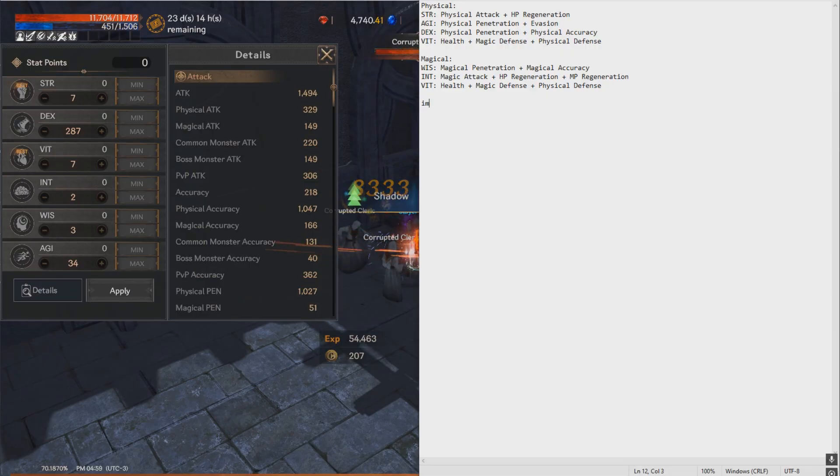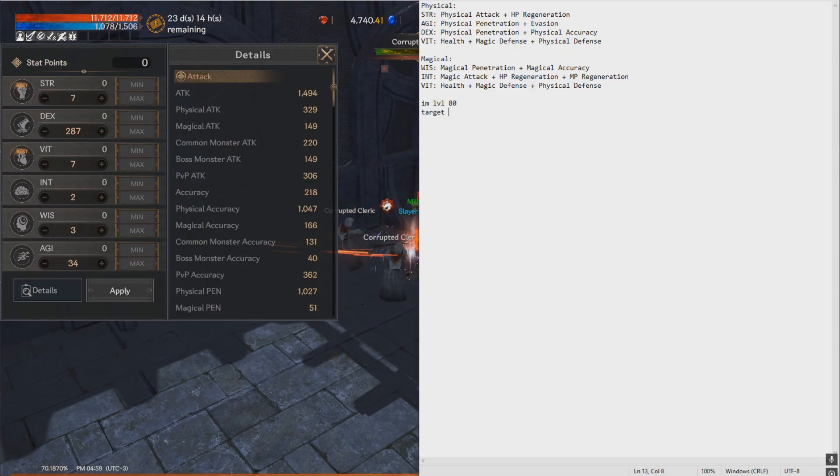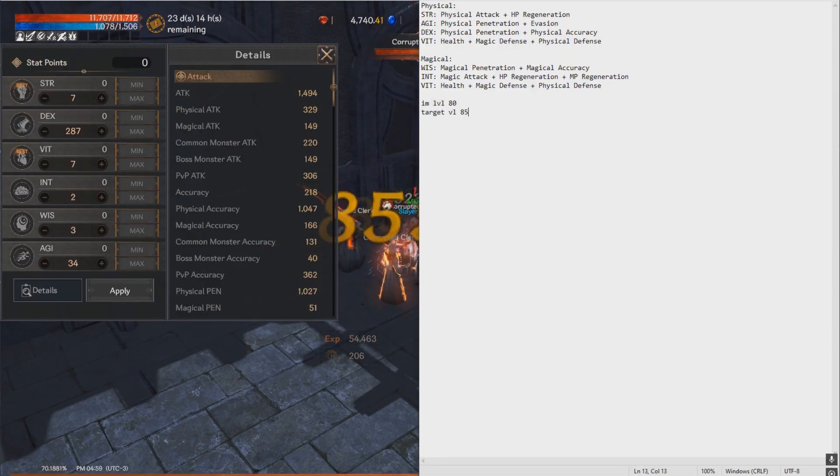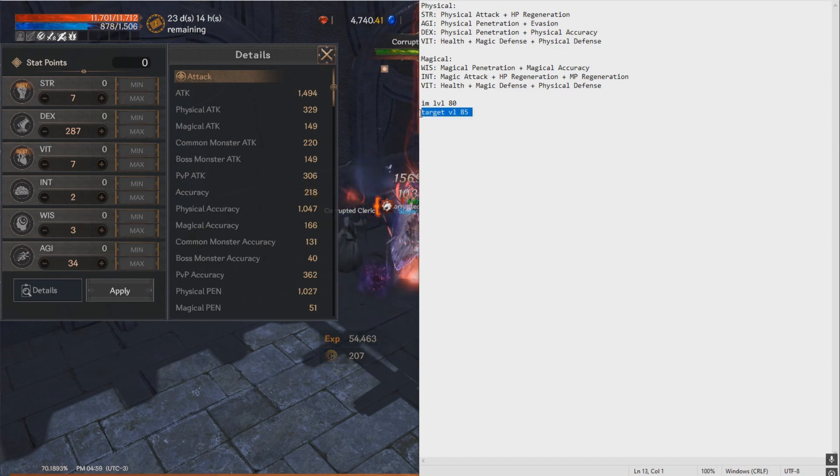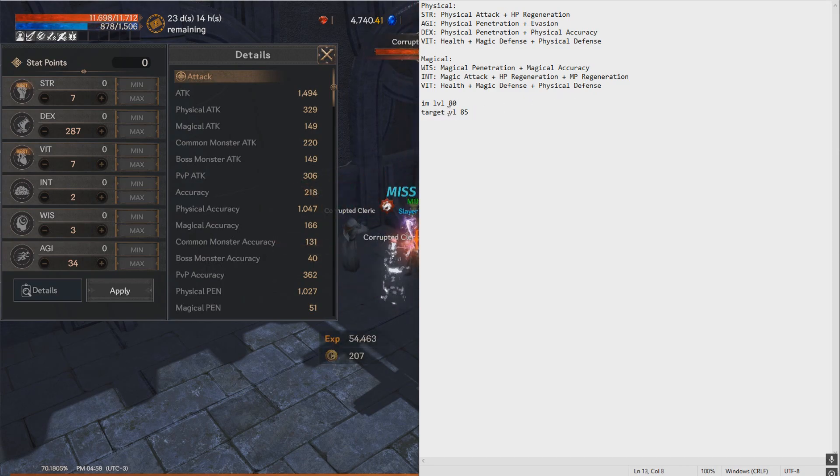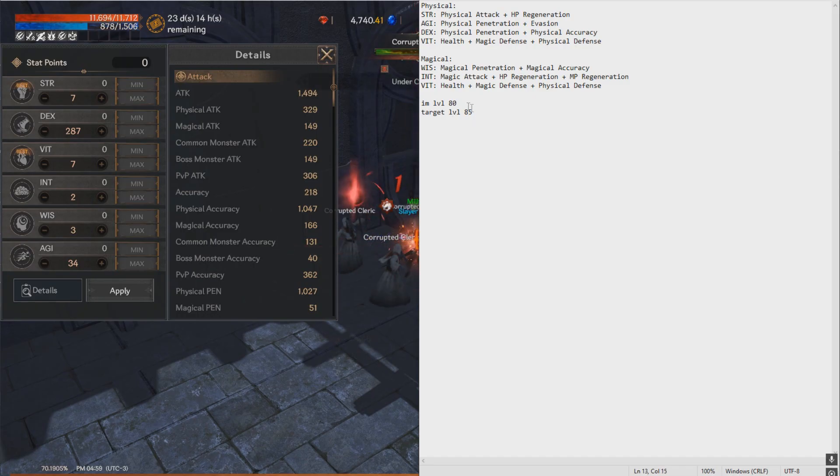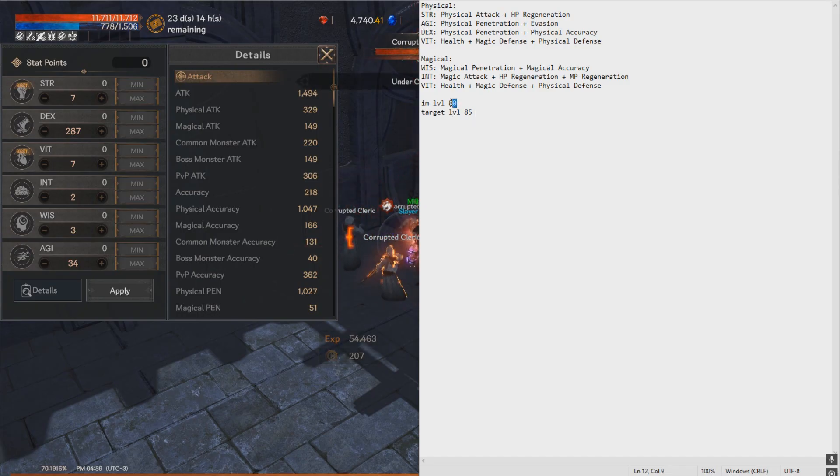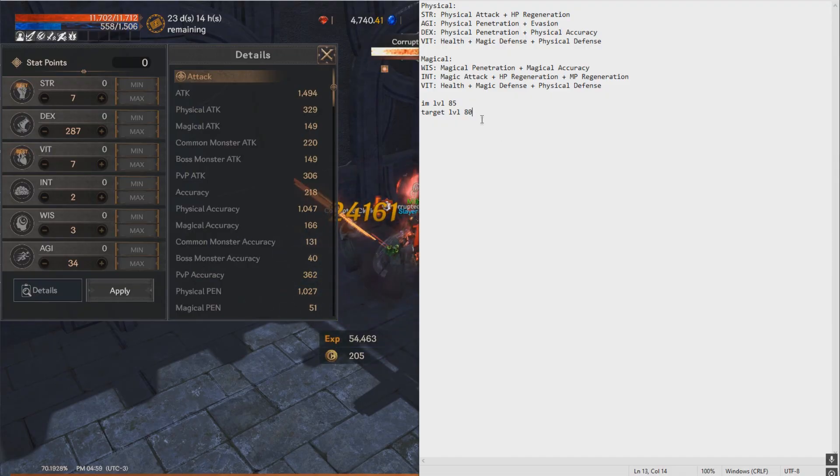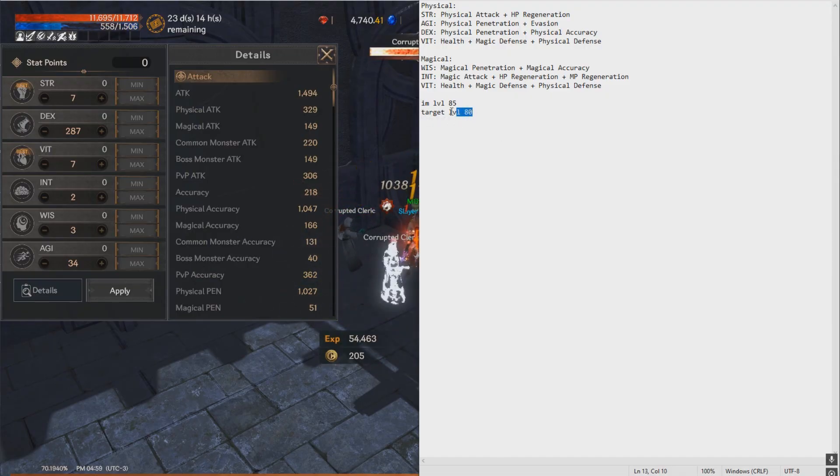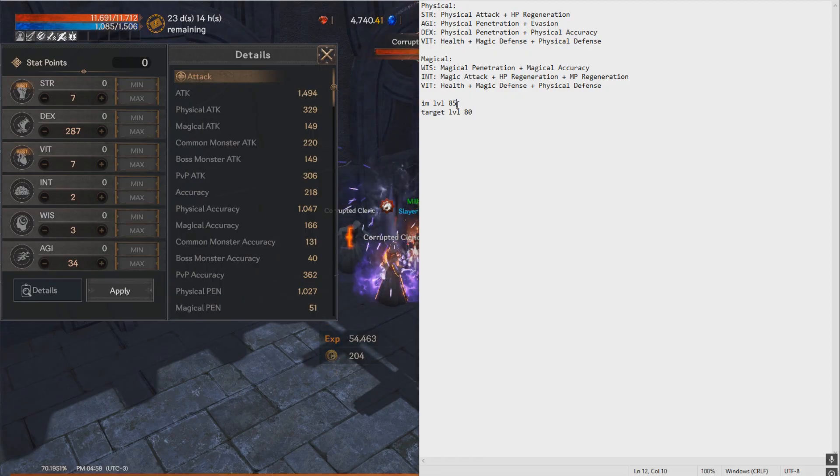So for example, I am level 80, target is level 85. That means that I have a much lower chance of hitting this target because it's level 85. Similarly, if I am 85 and the target is only level 80, then that means that I have a lot higher chance to hit him and he has a lot lower chance to hit me.